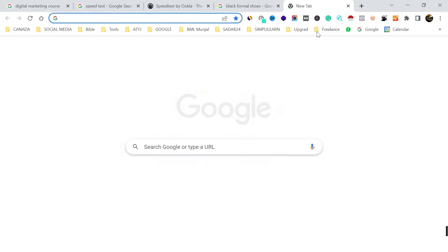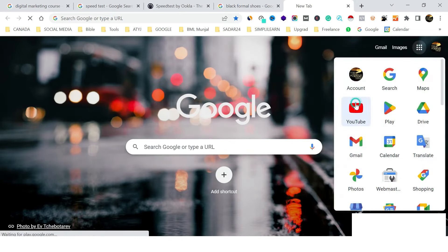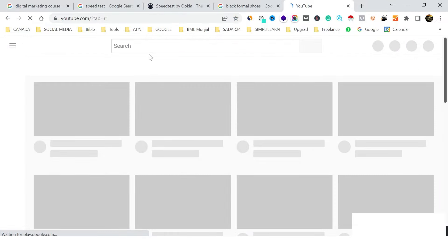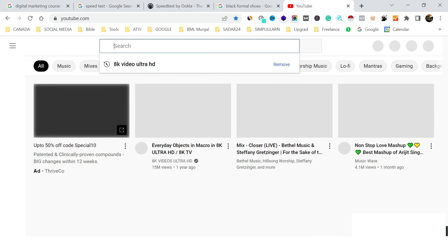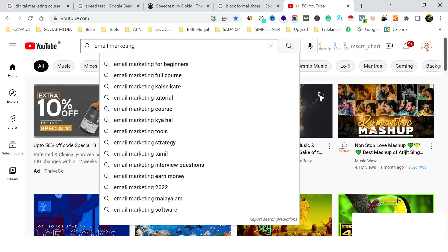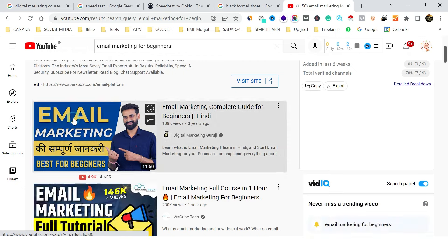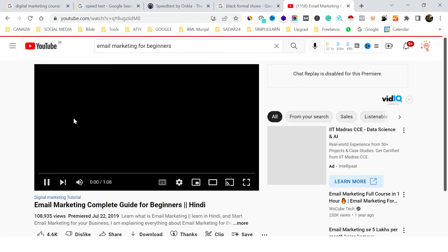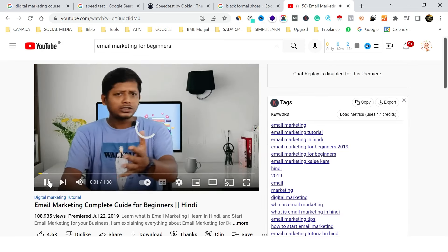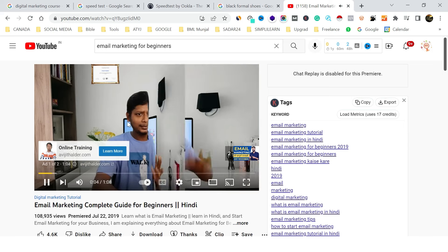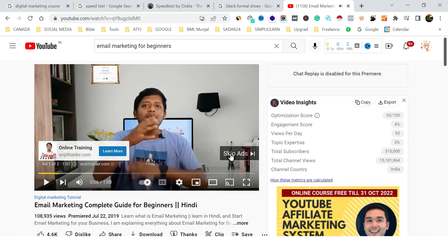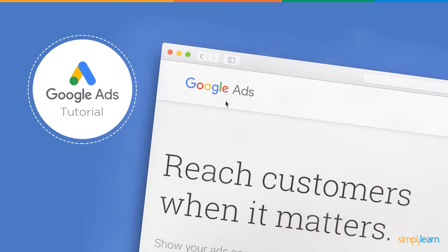Then if I open YouTube and search for 'email for beginners course' and play any video, before the video plays we see an ad which we can skip after five to six seconds — and sometimes we see an ad that cannot be skipped. These are video ads, again created by this tool, Google Ads.